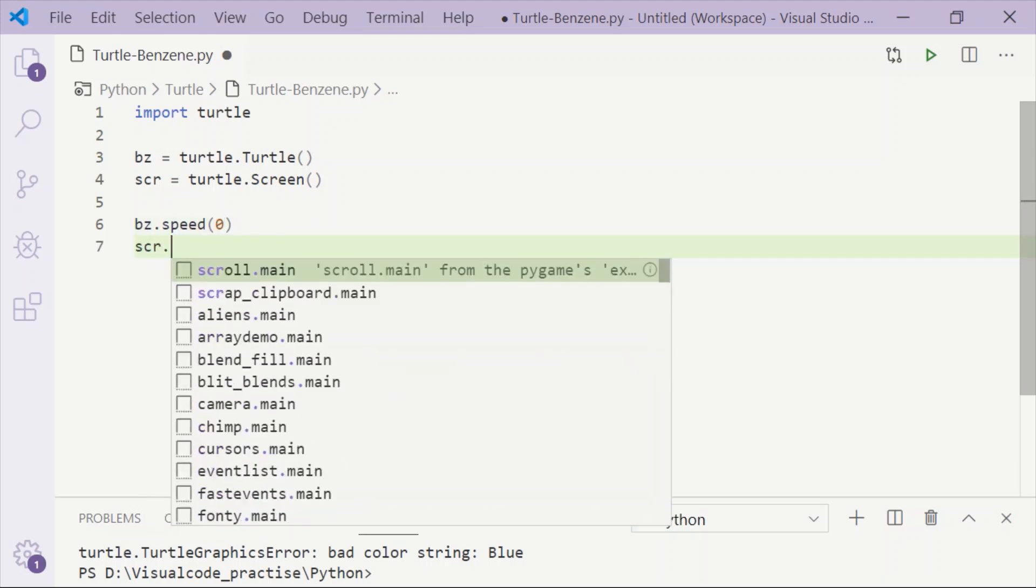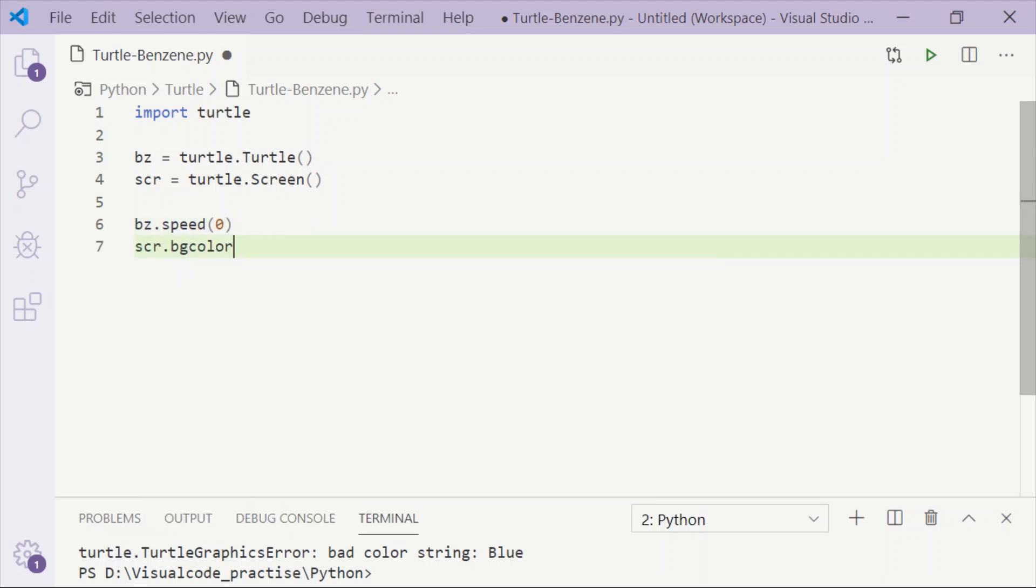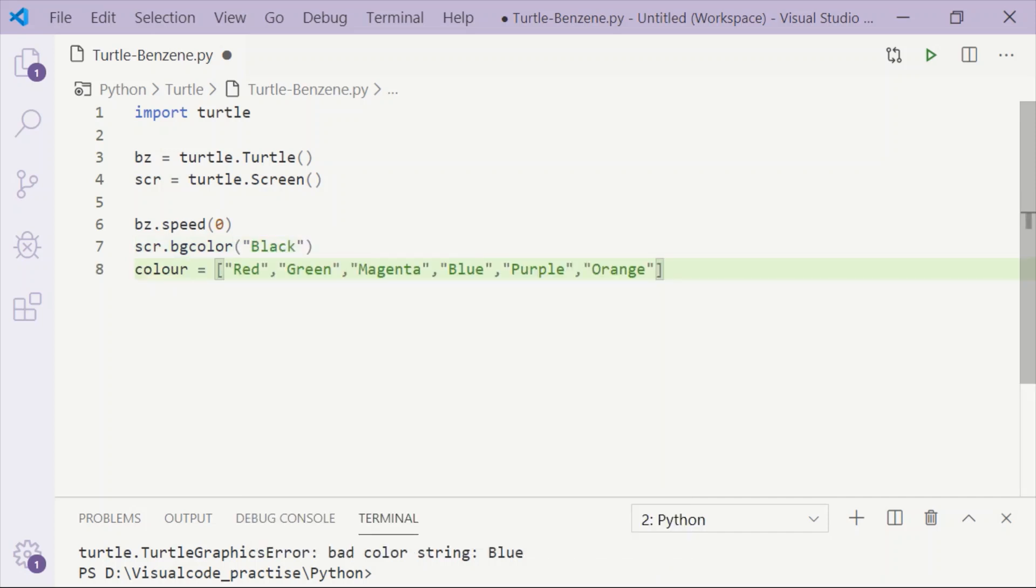Set the background color of the screen using bgcolor method to black, and we will declare the color variable.